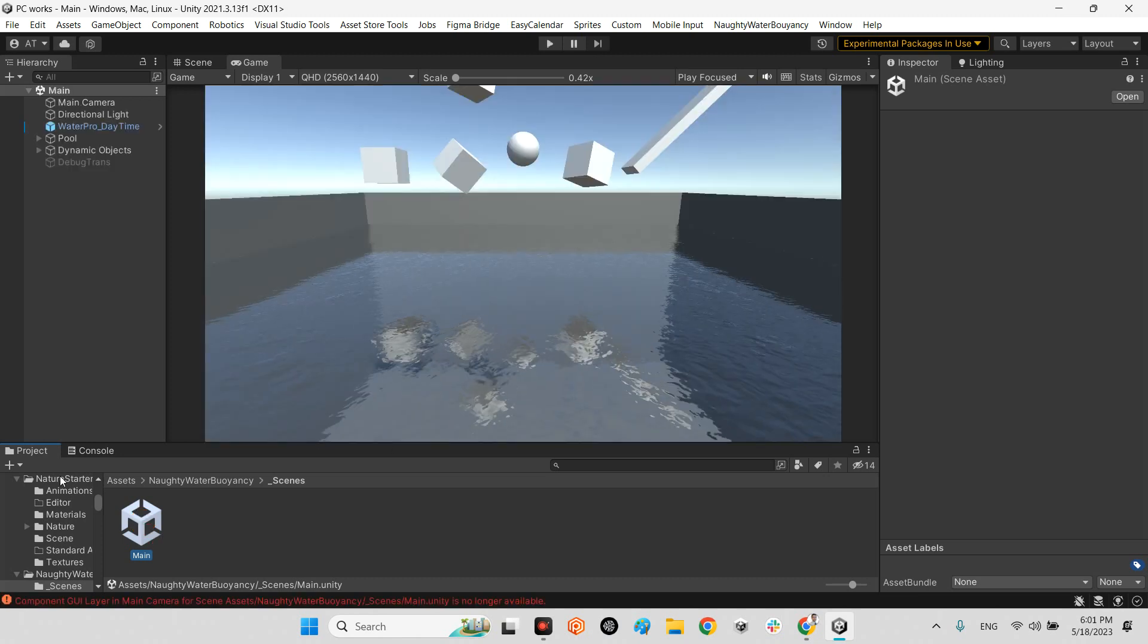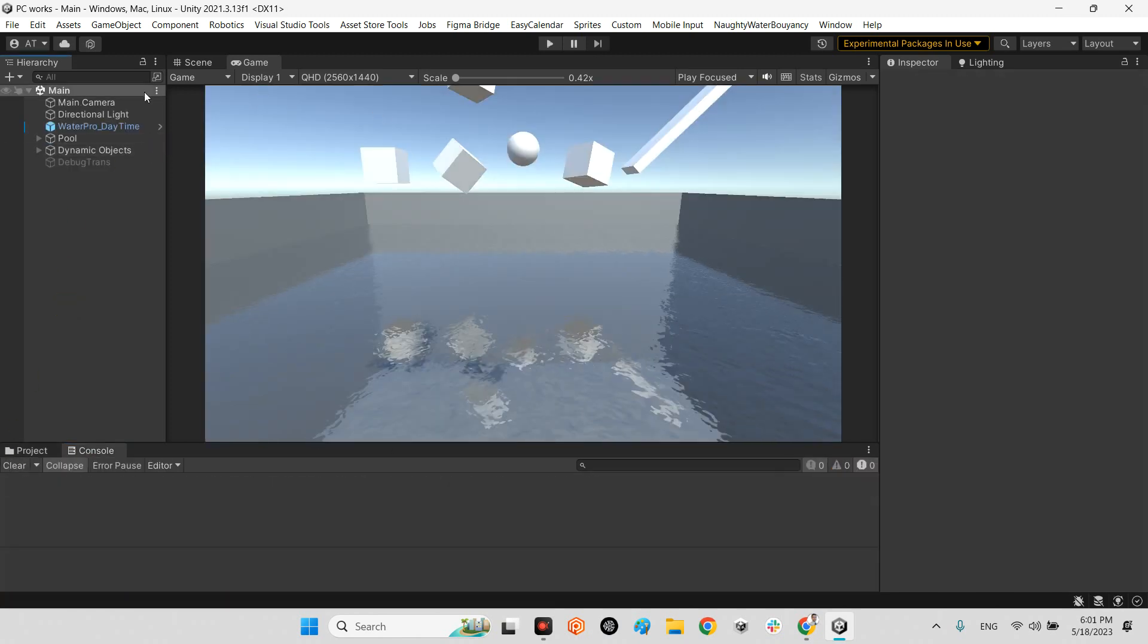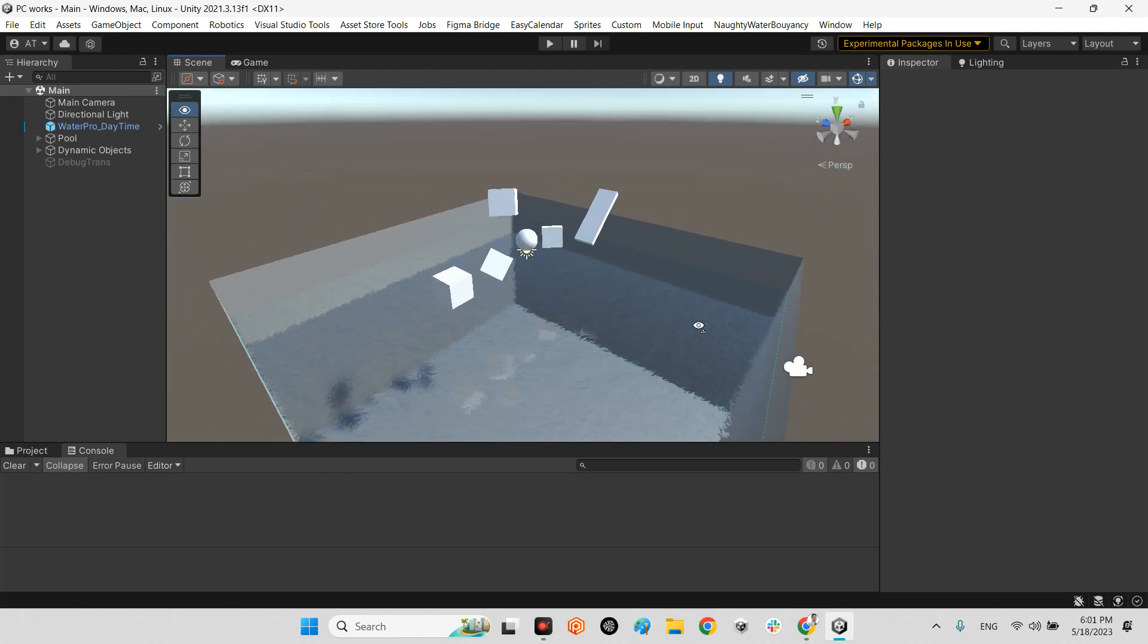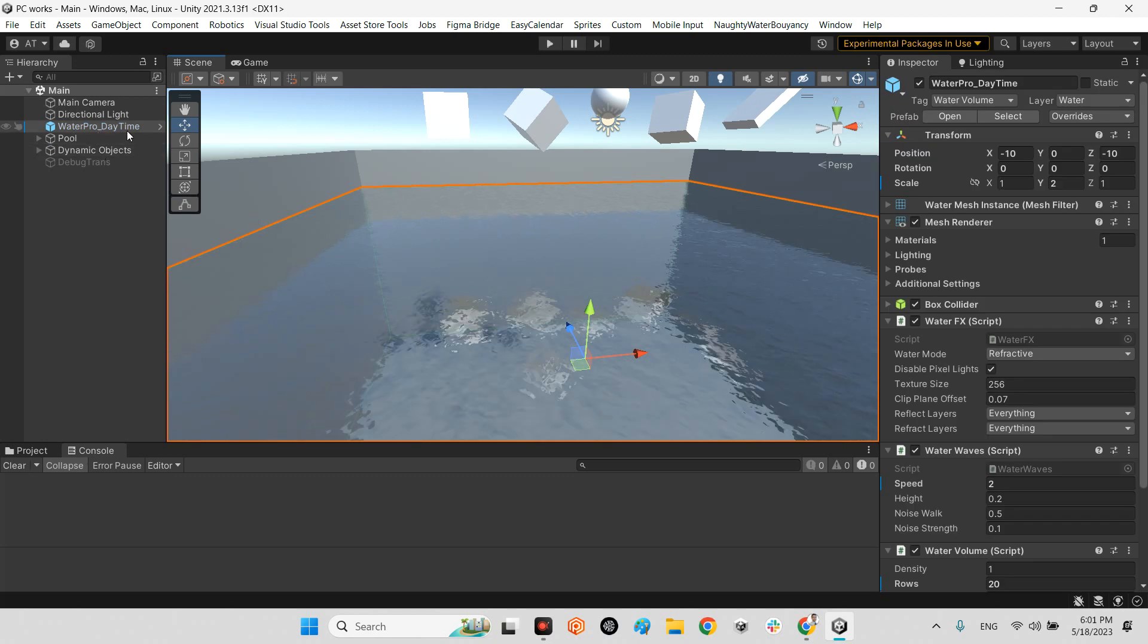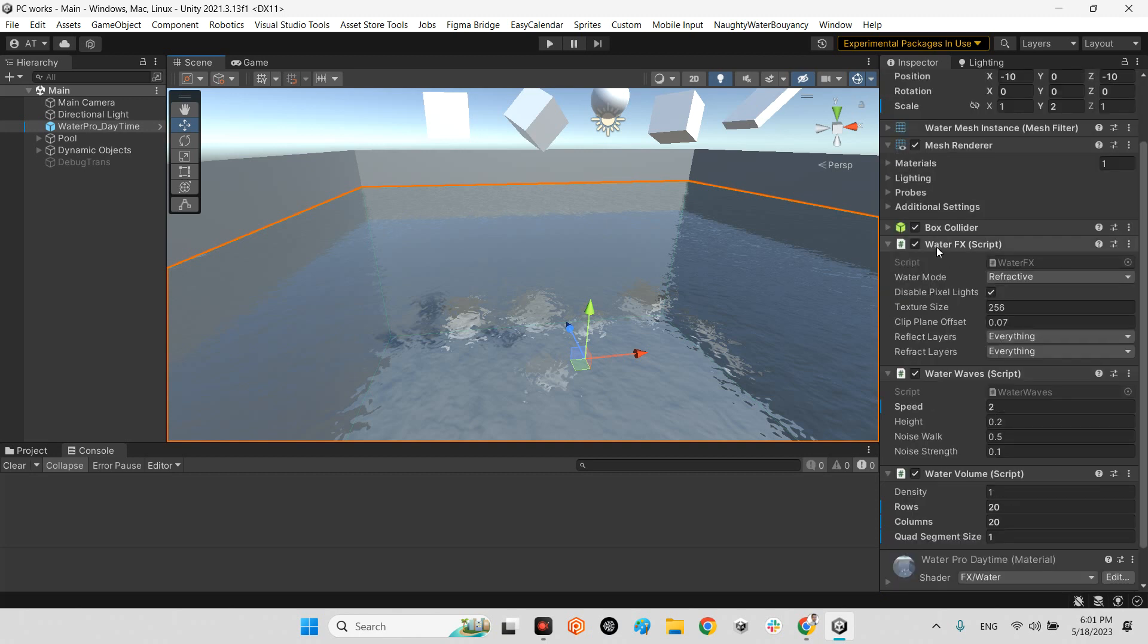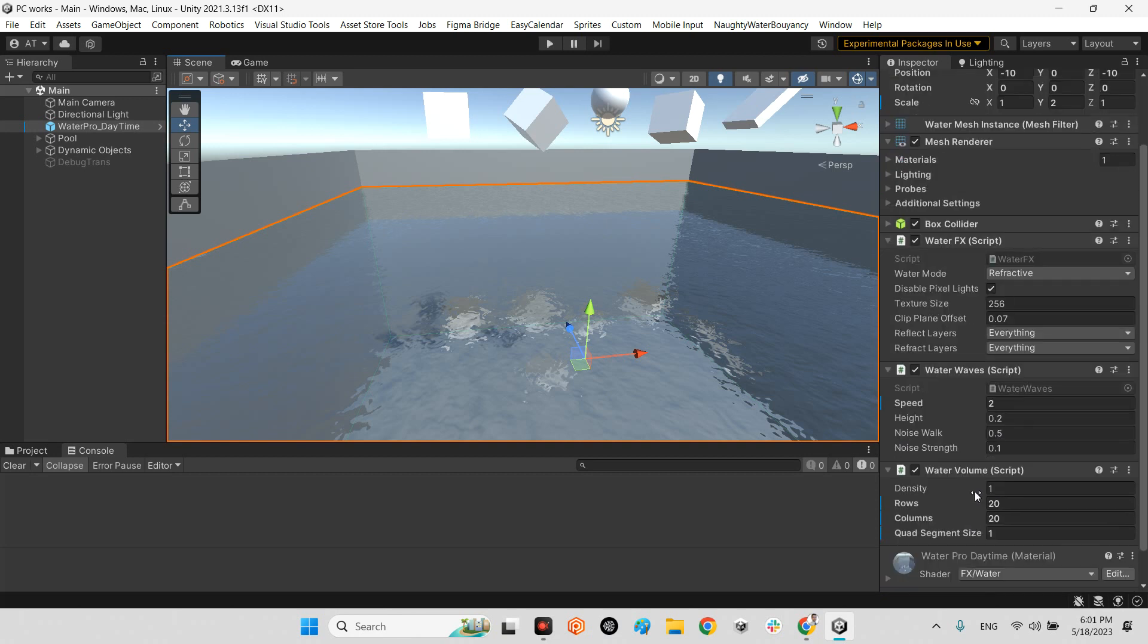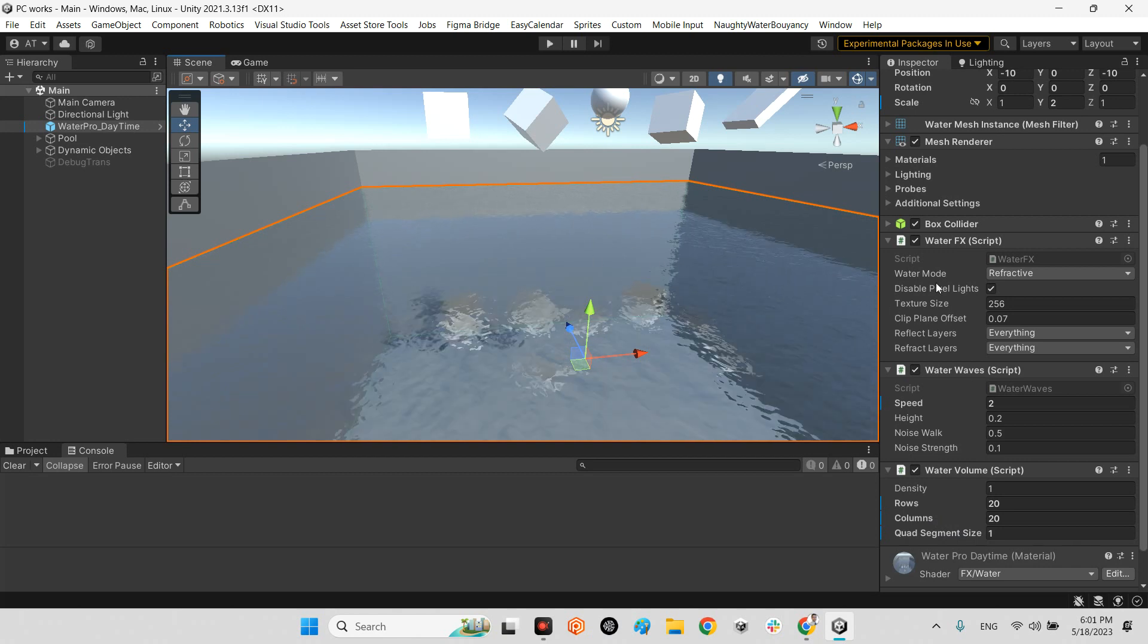Okay, we have our pool here which has this specific water. Look at this water. Everything is the same except this part: Water FX, Water Waves, and Water Volume. In here you can change the parameters for simulating the waves, density of rows, and other wave settings. Here you can set it to be reflective.